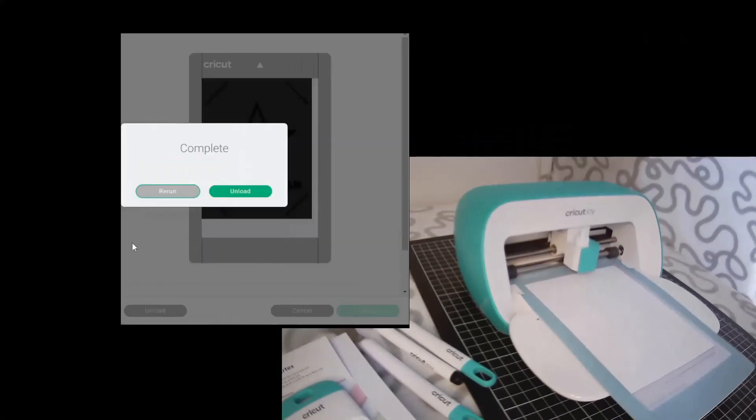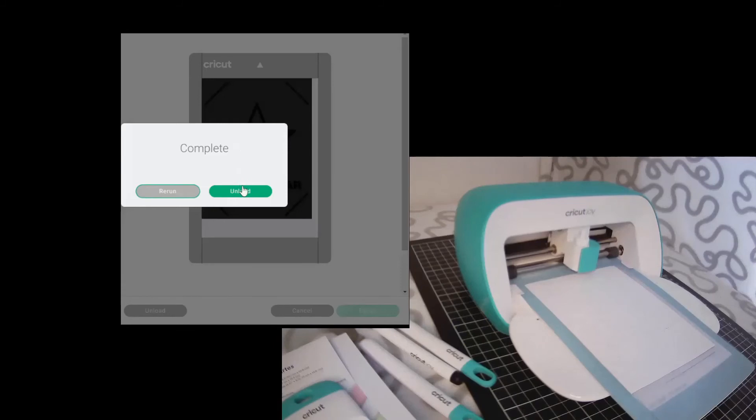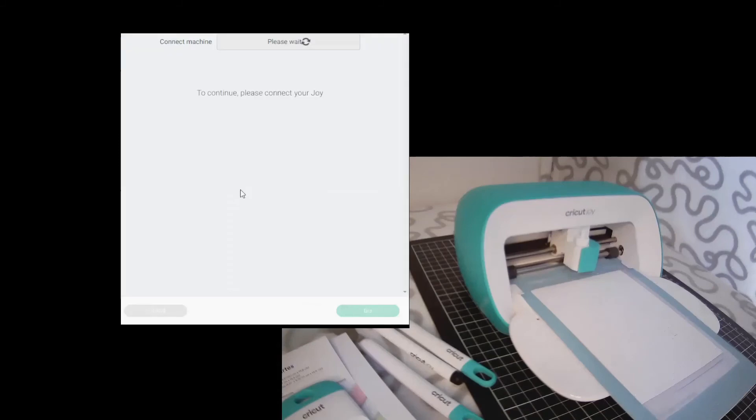Now the next two steps are very important. They ask you to unload then it'll ask to reconnect to your machine and press finish. Now if you don't complete that process sometimes your Joy can disconnect from your bluetooth incorrectly and then have trouble reconnecting. So it's very important that we follow these steps.